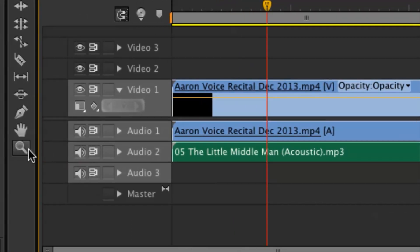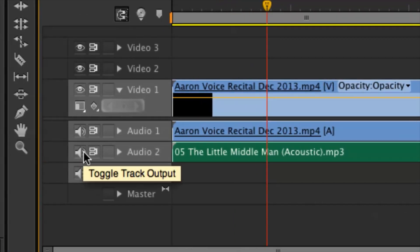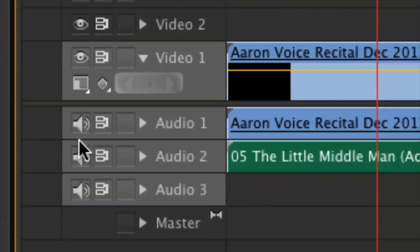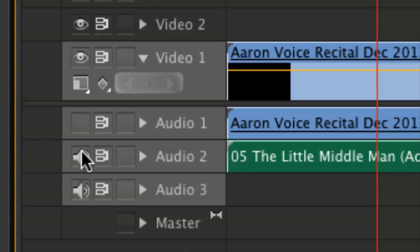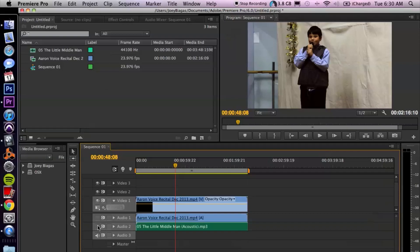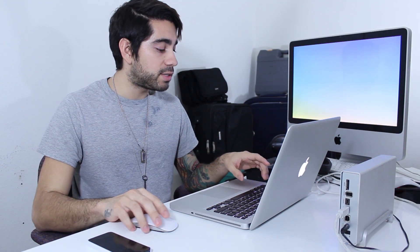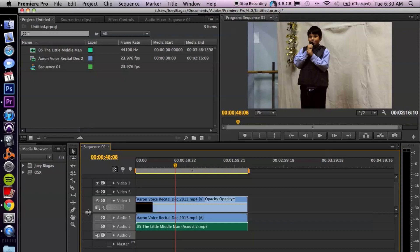If I wanted to delete those — or not delete them, but just mute them for now — we can click on these little speaker icons here. That's going to mute it. So once we export it, the audio and the sound will be gone. But there's also one other way, so let me show you real quickly.